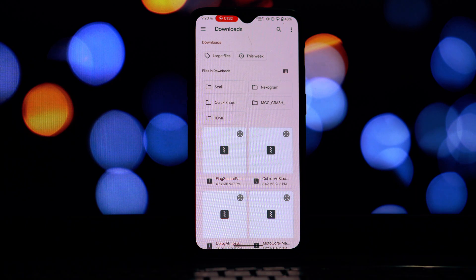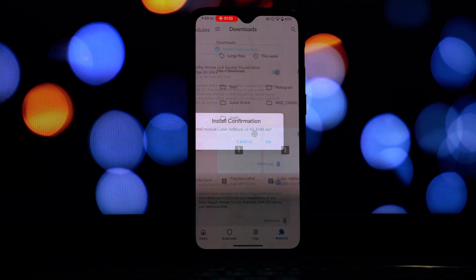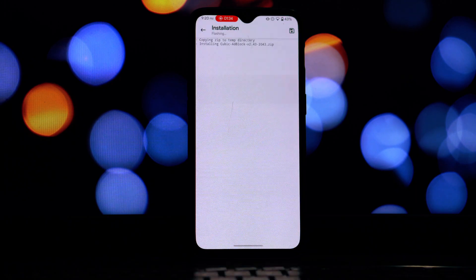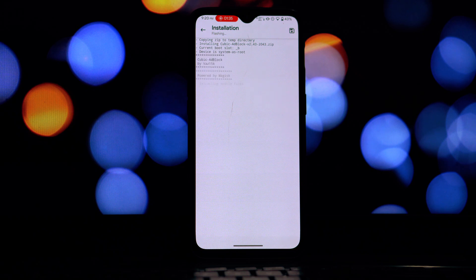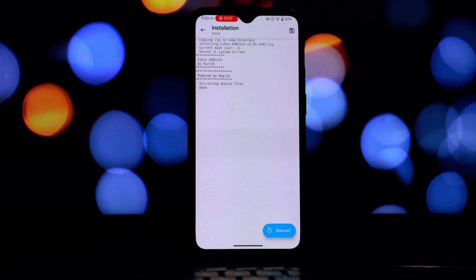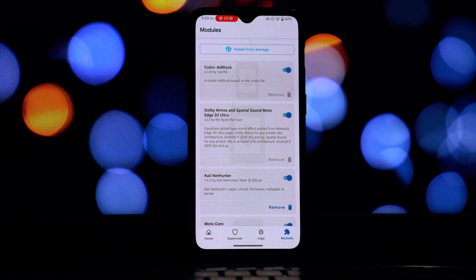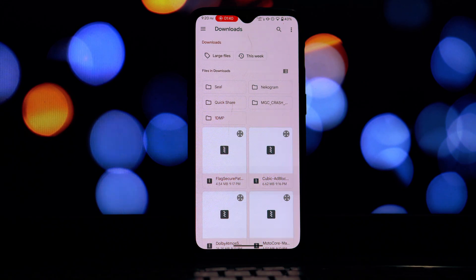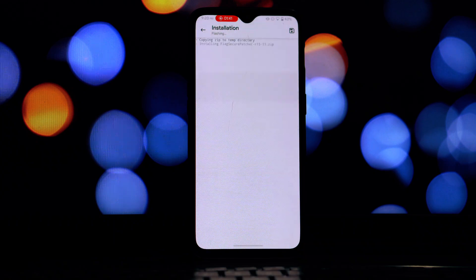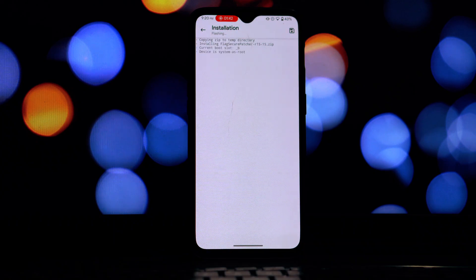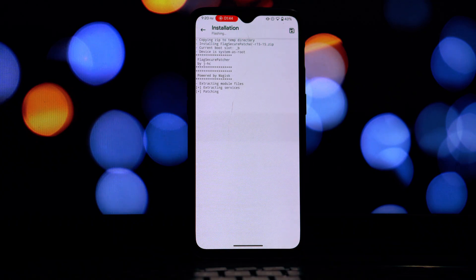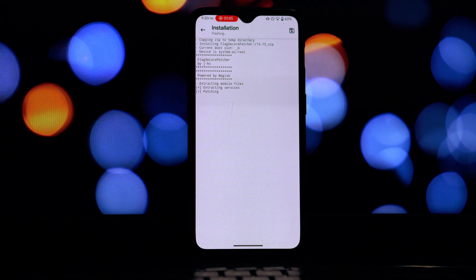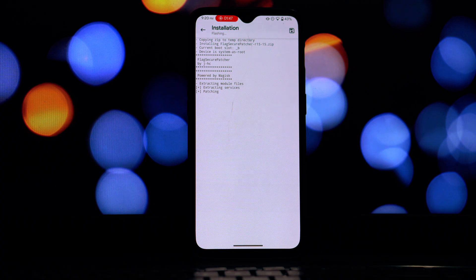Wait for the installation to complete. Magisk will now flash the module to your system. This might take a few moments. You'll see a log of the installation process. Tap on the reboot button.